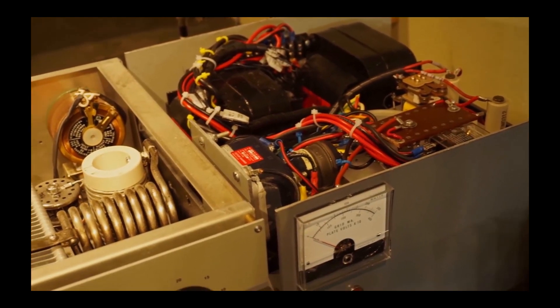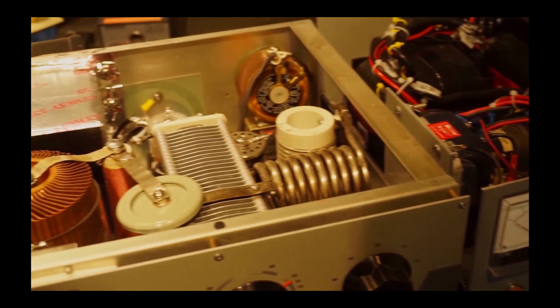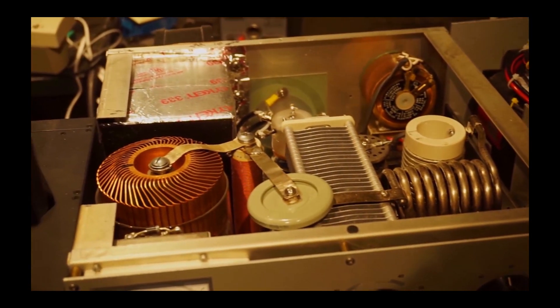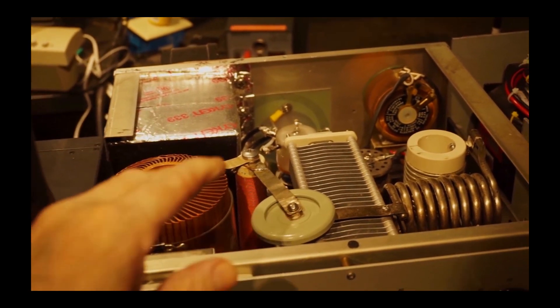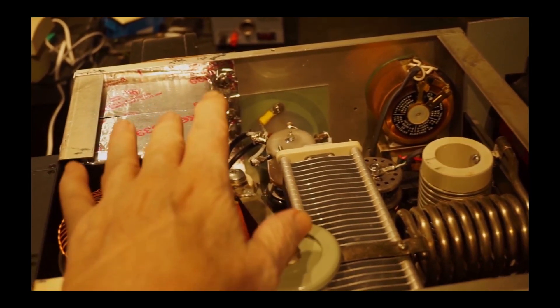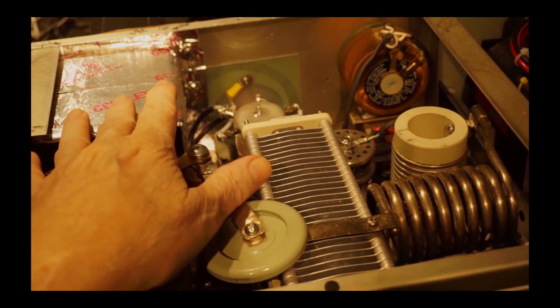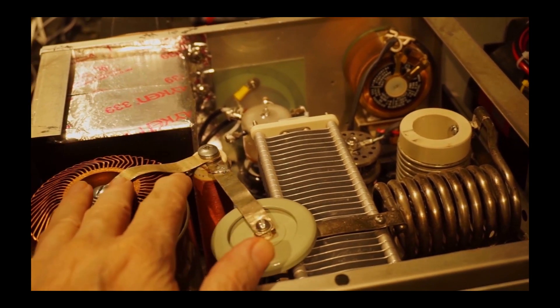That's the RF deck. You can see the large tube on the left, that's a Russian GS35B. It's a triode. It likes about 3,000 volts.